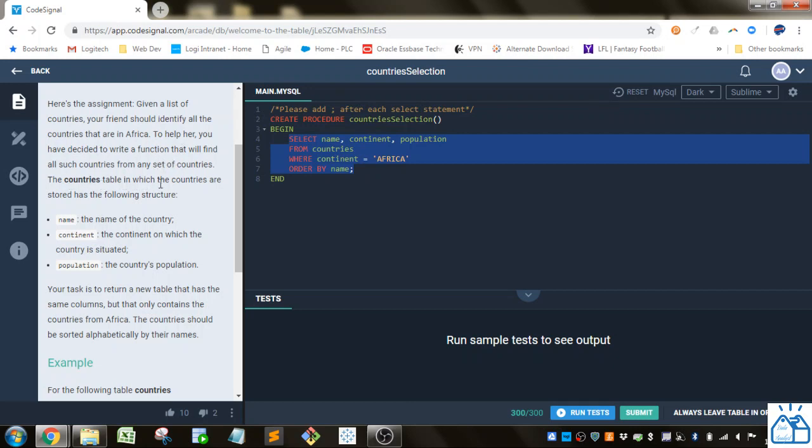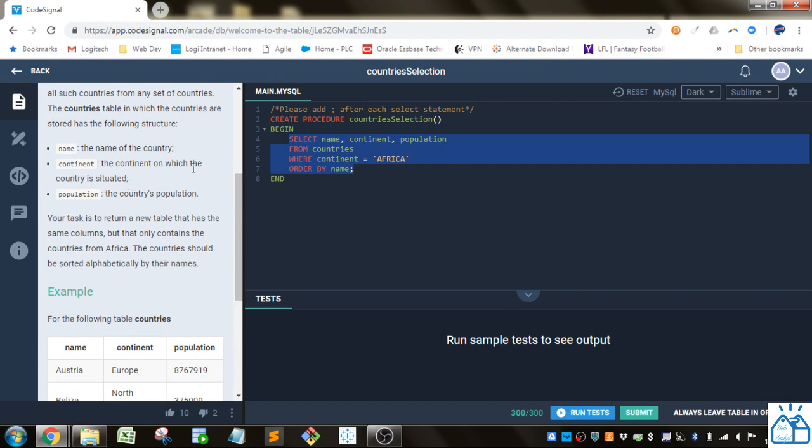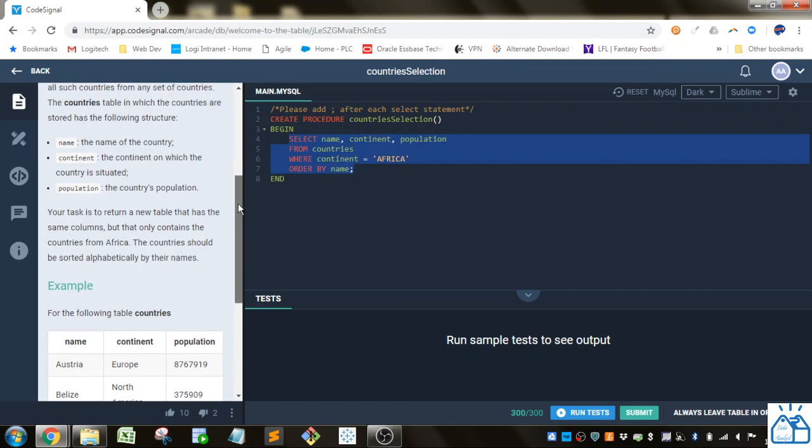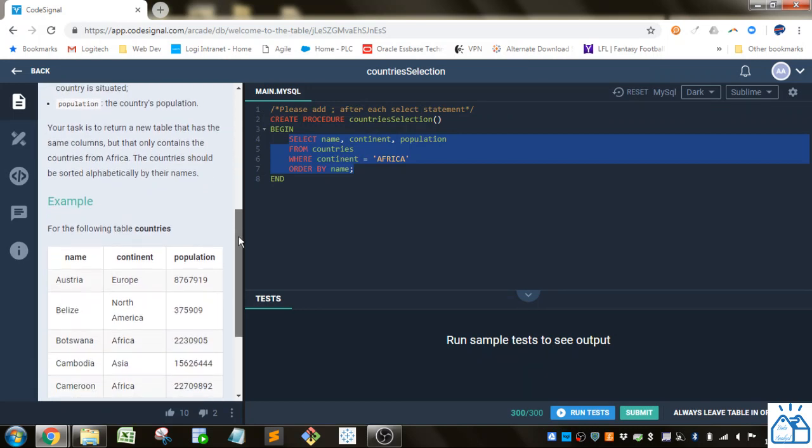The countries table in which the countries are stored has the following structure: name, which is the name of the country; continent, the continent in which the country is situated; and population, the country's population. Your task is to return a new table that has the same columns but only contains the countries from Africa.